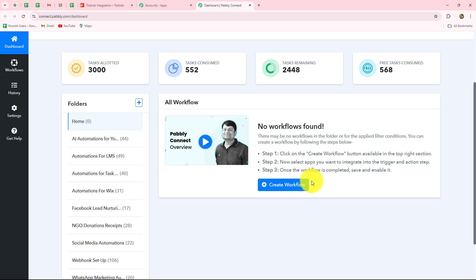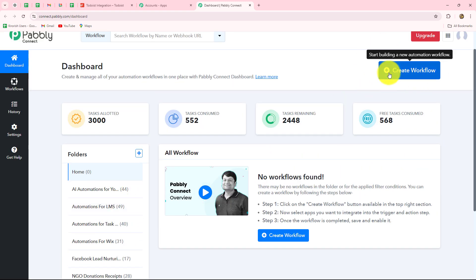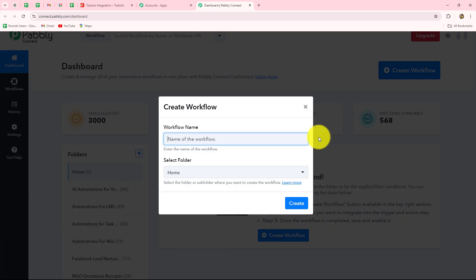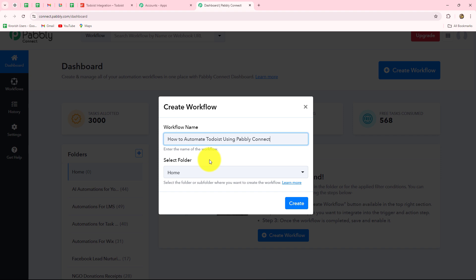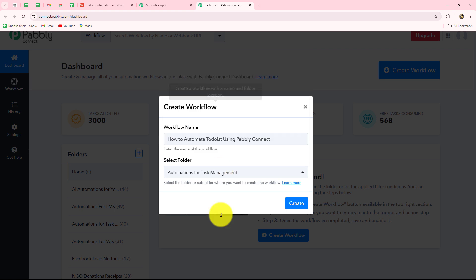You can also create different folders to save your workflows systematically and separately. To create a new workflow, click on the Create Workflow option. A dialog box will appear asking you to provide a name. I am going to name it 'How to automate Todoist using Pabbly Connect.' After giving the name, I will select the folder — Automations for Task Management — and simply click on Create.